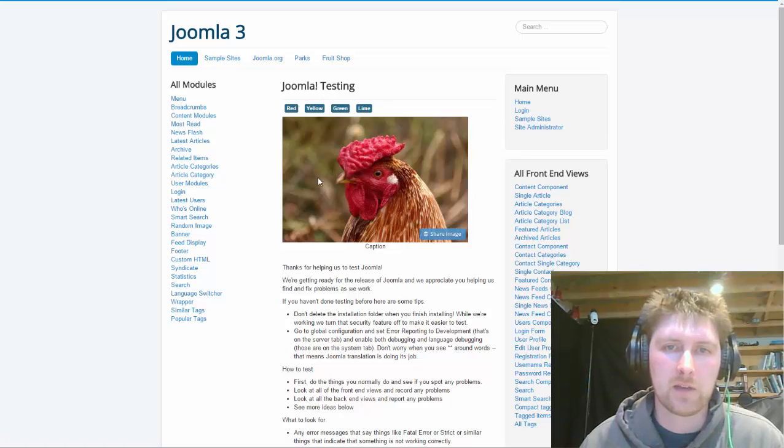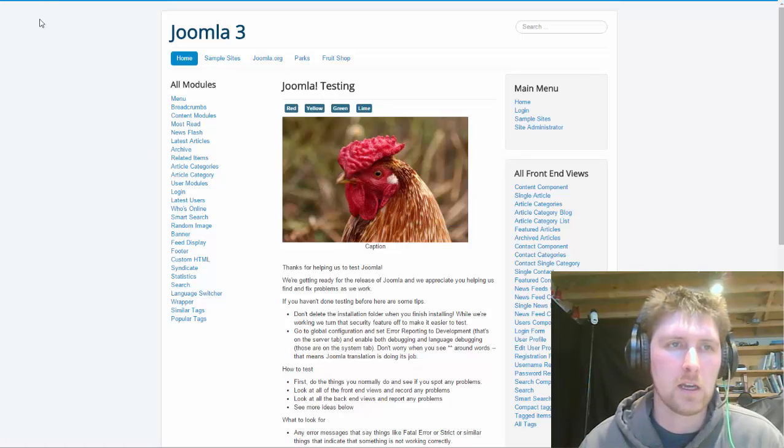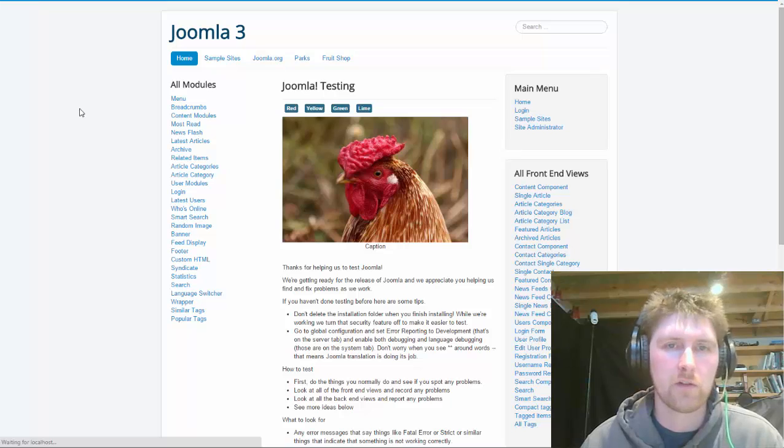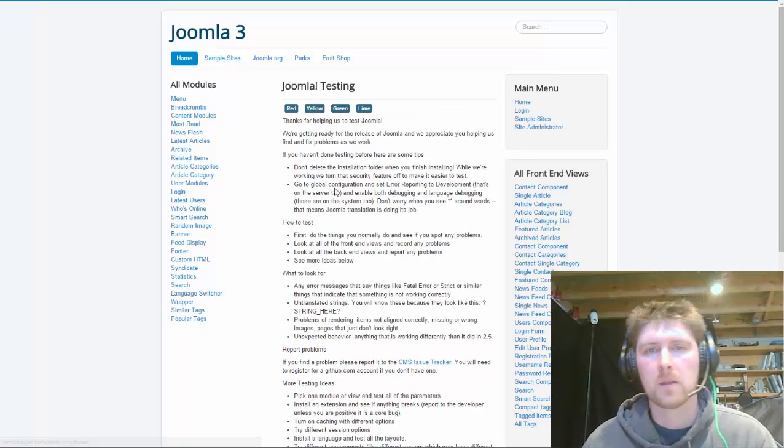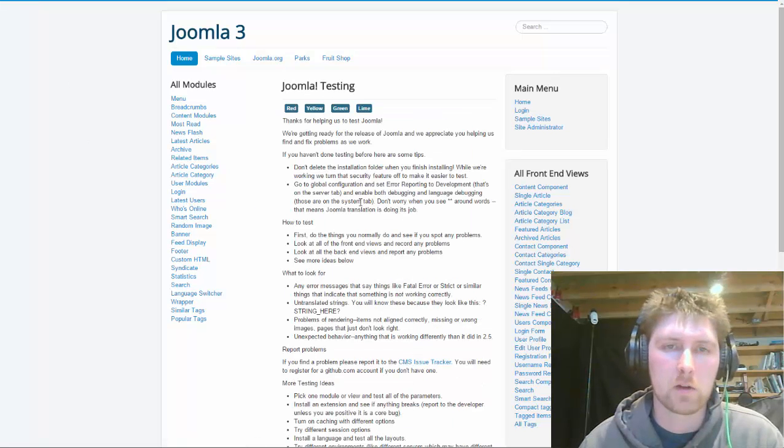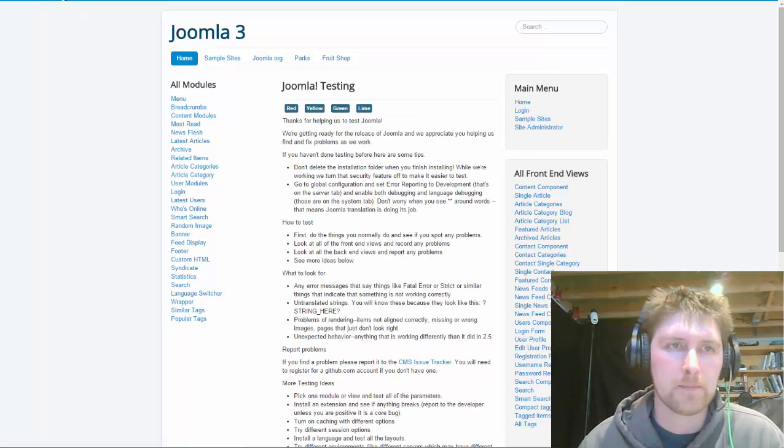So right here you can see in this article we have this picture of this rooster and we're just going to refresh. We've got a blank slate and we're going to dive right in.